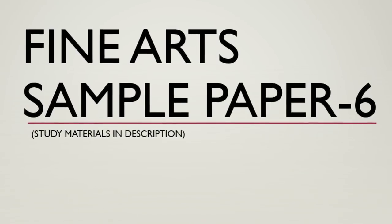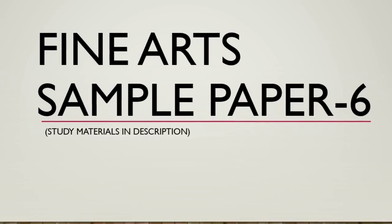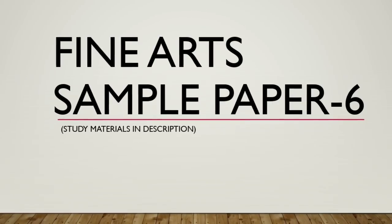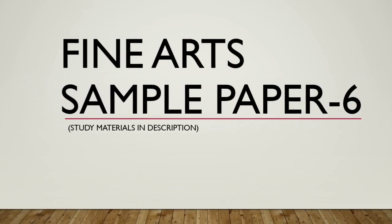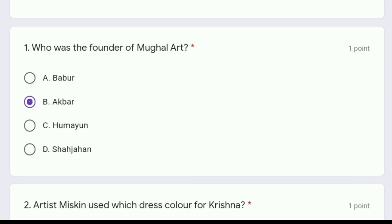Hello everyone. We are doing the final sample paper for the fine arts examination. If you have not got the study materials, you can get it through the telegram link given in the description. First question: who was the founder of Mughal art — Babar, Akbar, Humayun, or Shah Jahan? The correct answer is option B, Akbar.